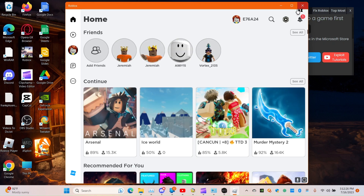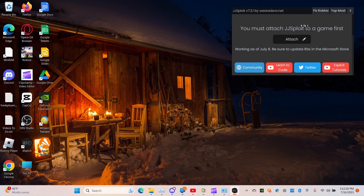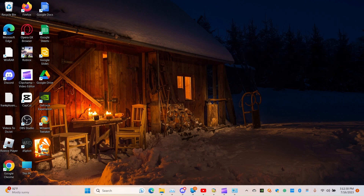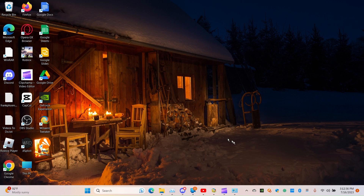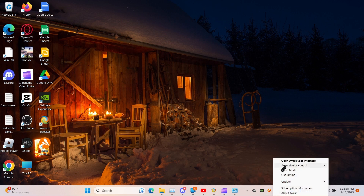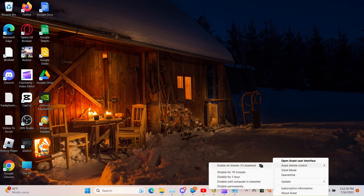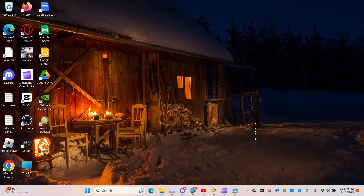Alright guys, I hope you guys enjoyed. I'll probably post another one next month. I'll see you guys next time. But before you go, turn back on your antivirus once you're done using it.